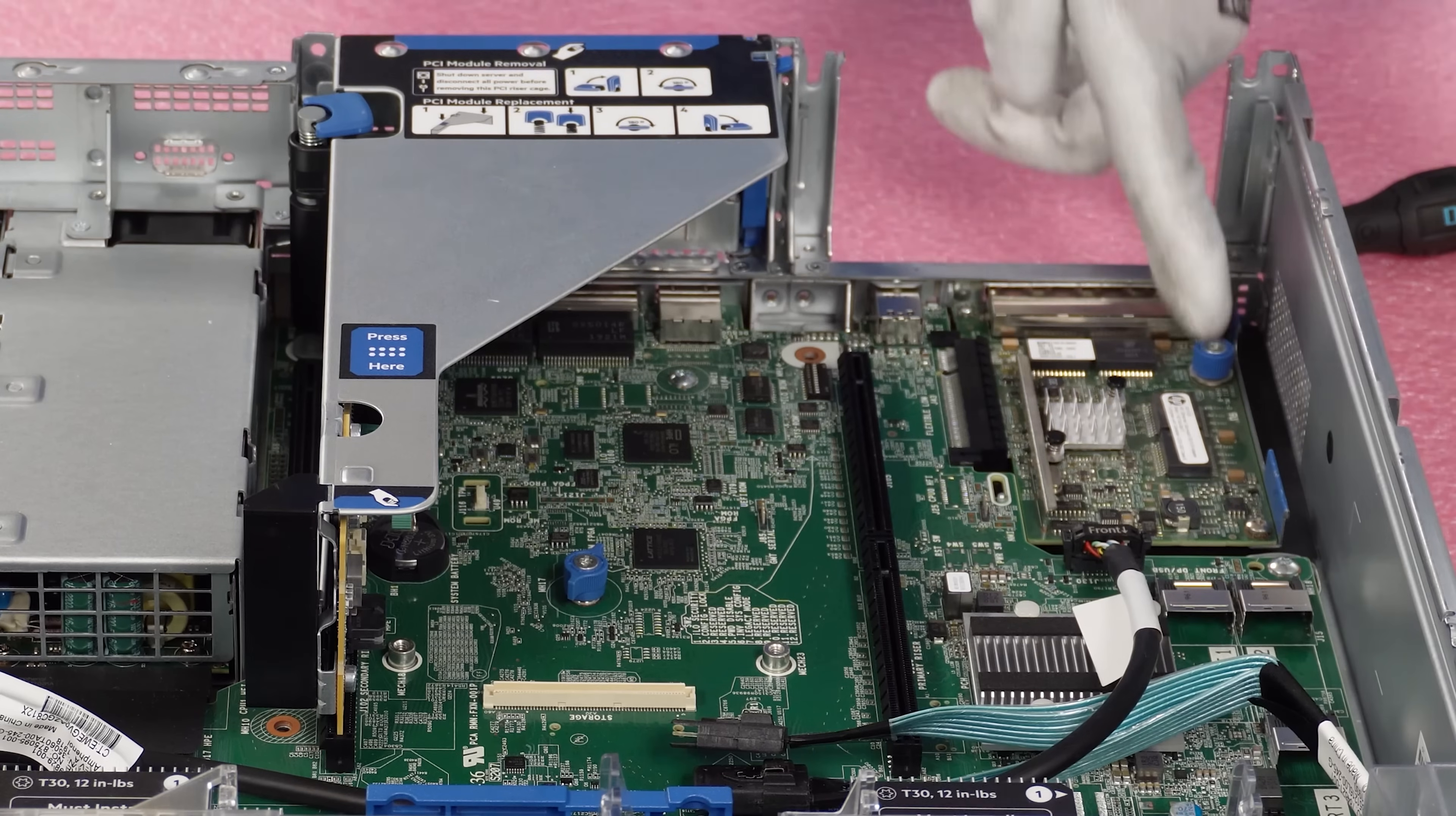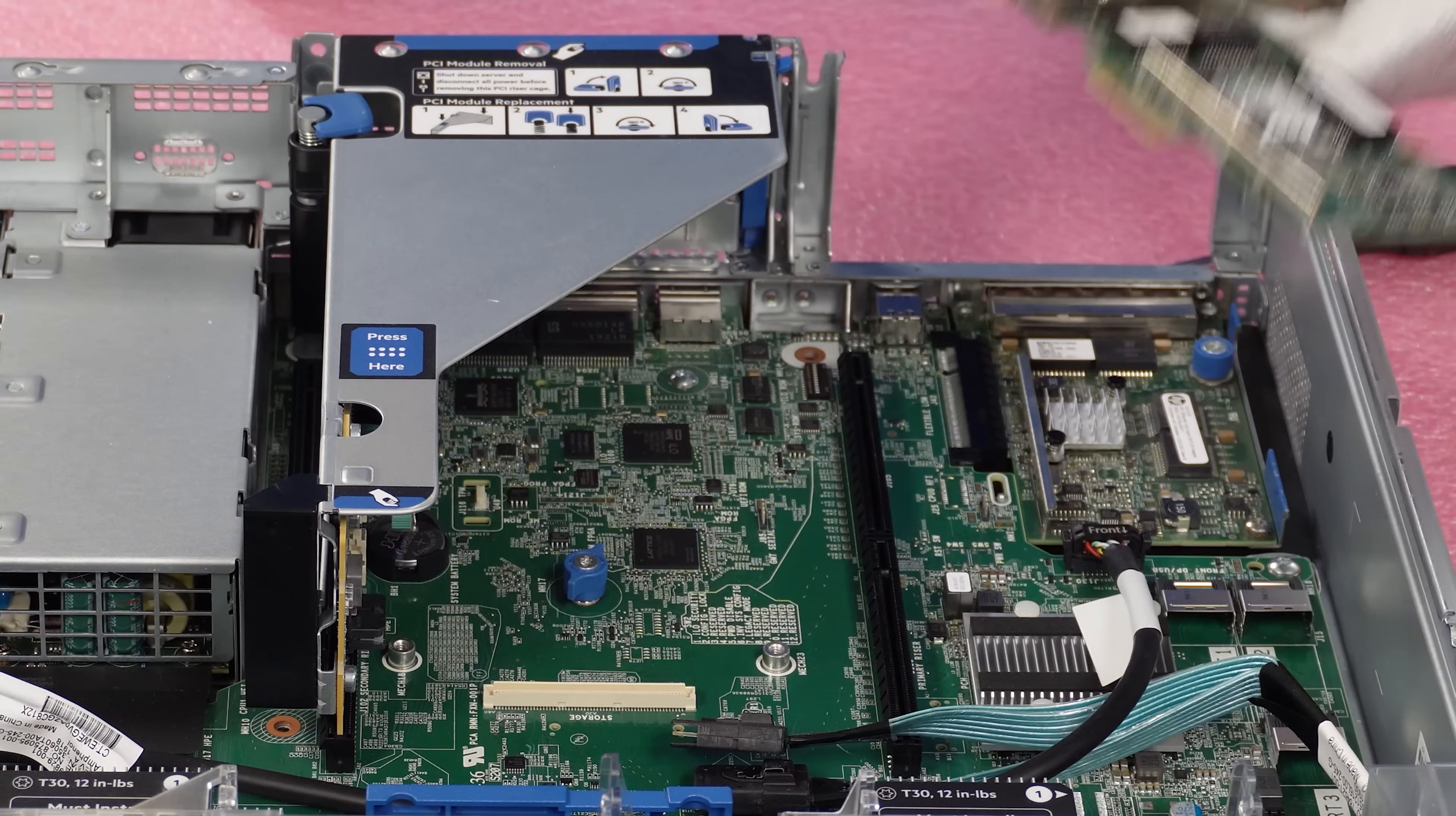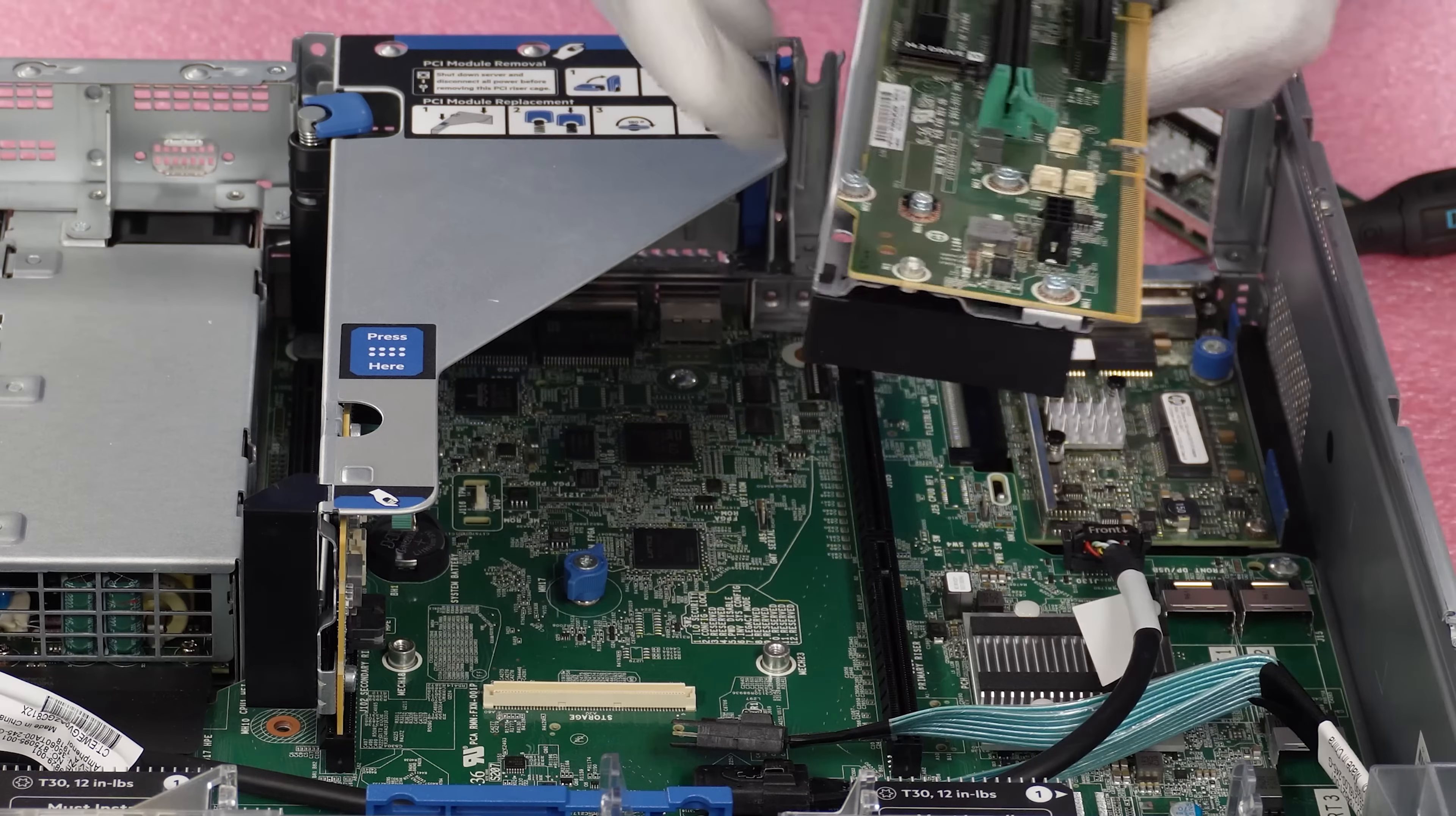And then we are going to need our T15 here to screw the FLOM down to the actual board. All right. So that's how you would install your FLOM. So now what we're going to do here is actually install our PCIe card. So for the PCIe card, we're going to need to use our riser.